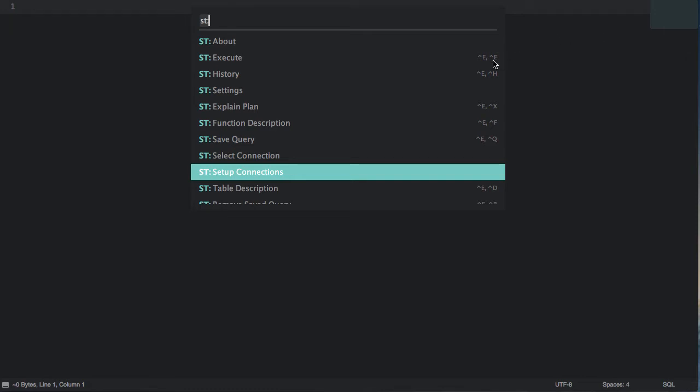Before we get too far into things I'll show you the way that they do the keyboard shortcuts which is to chain together a number of controls. For instance Ctrl E, Ctrl E is execute. Ctrl E, Ctrl H is history. I'll be using those commands throughout the rest of this recording.